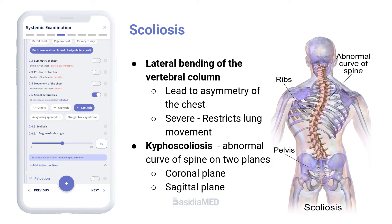Kyphoscoliosis is an abnormal curve of the spine on two planes — the coronal plane and the sagittal plane. It reduces the ventilatory capacity of the lung and increases the work of breathing.